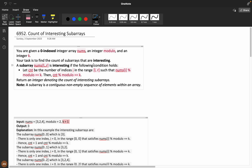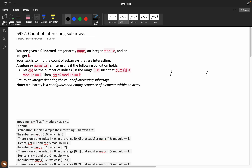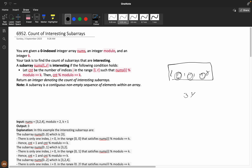I felt we need to understand it very properly to get to the solution, which was also very tough. A subarray is interesting if the following condition holds: let count be the number of indices i in the range l to r such that nums[i] % modulo equals k. Then that total count % modulo should also equal k.